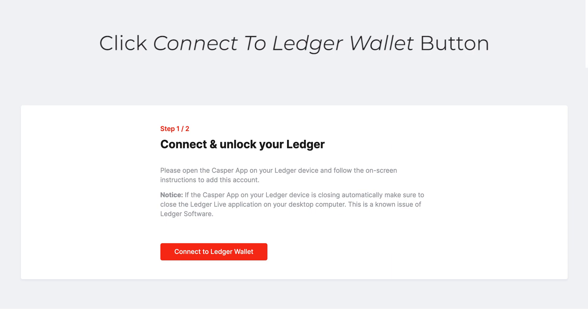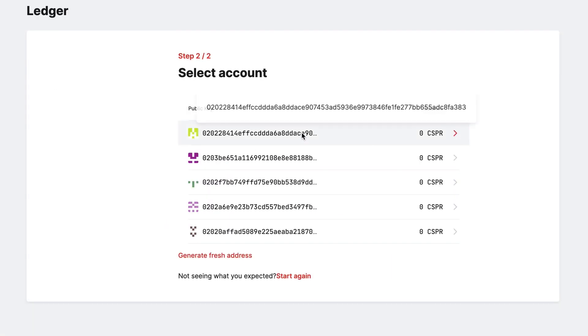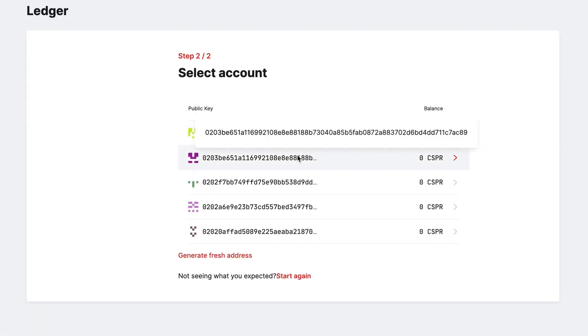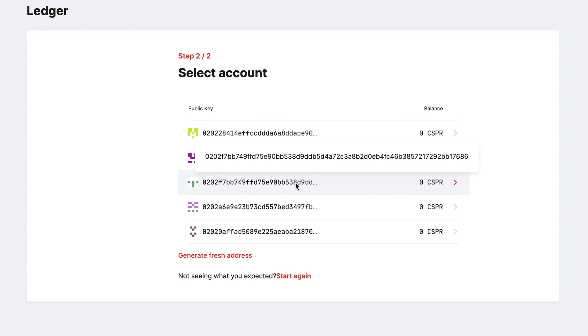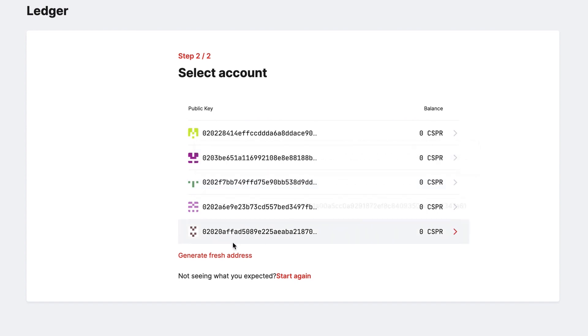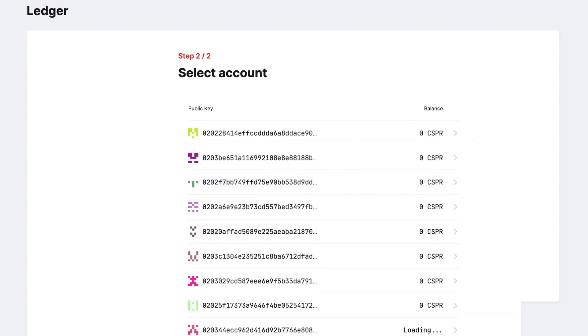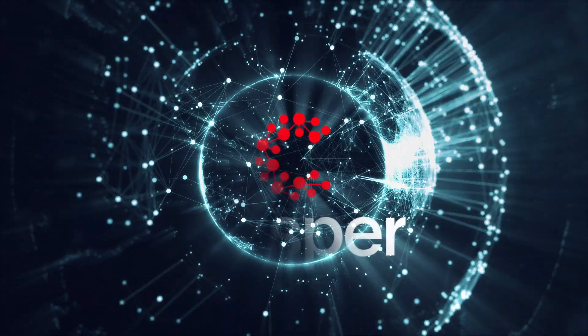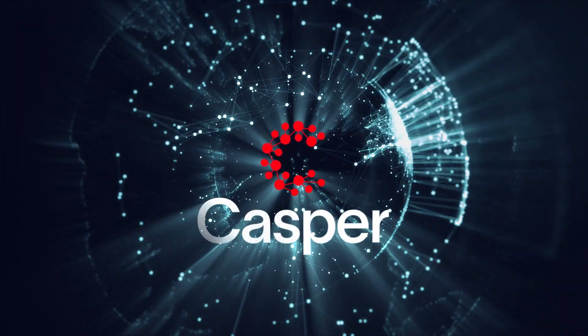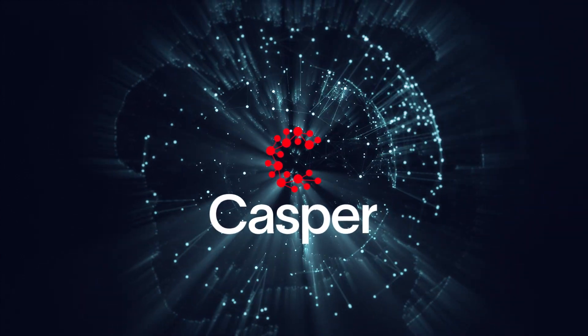Select an account you want to use, or if this is your first time, click Generate Fresh Address. Your Ledger device is now connected to the Casper web wallet.